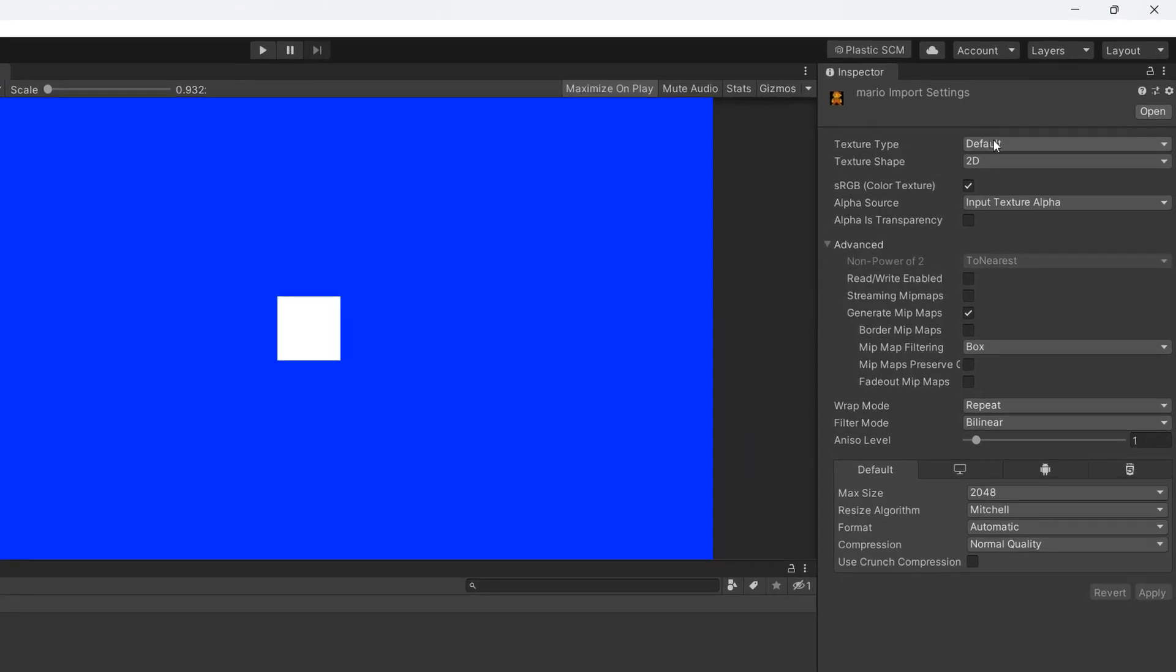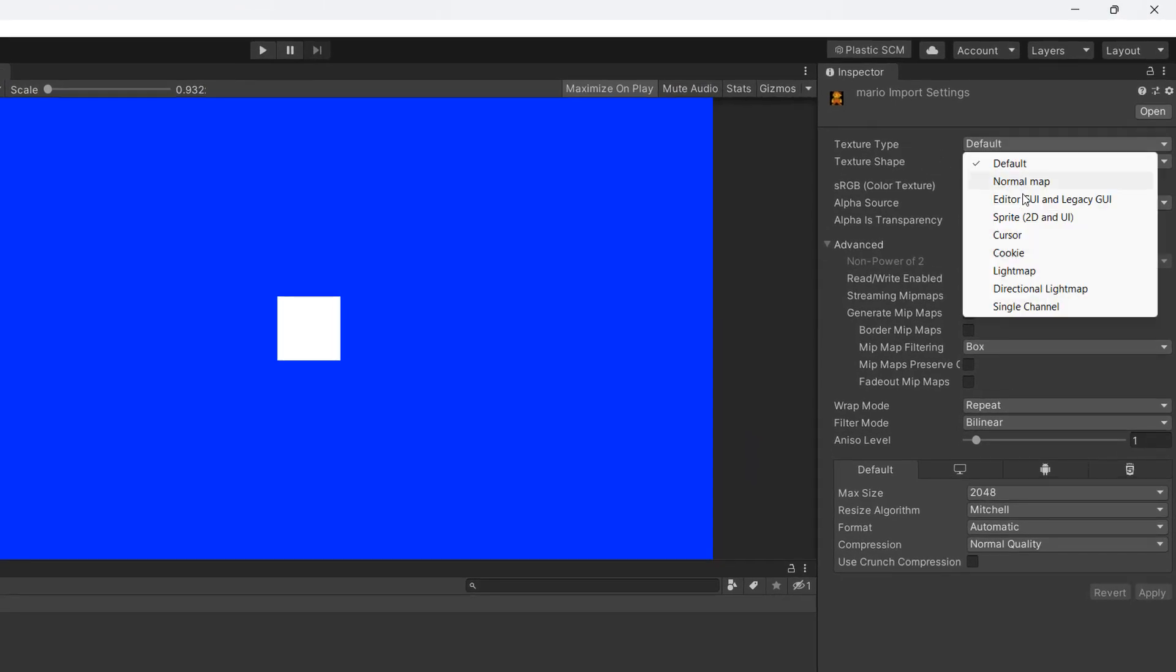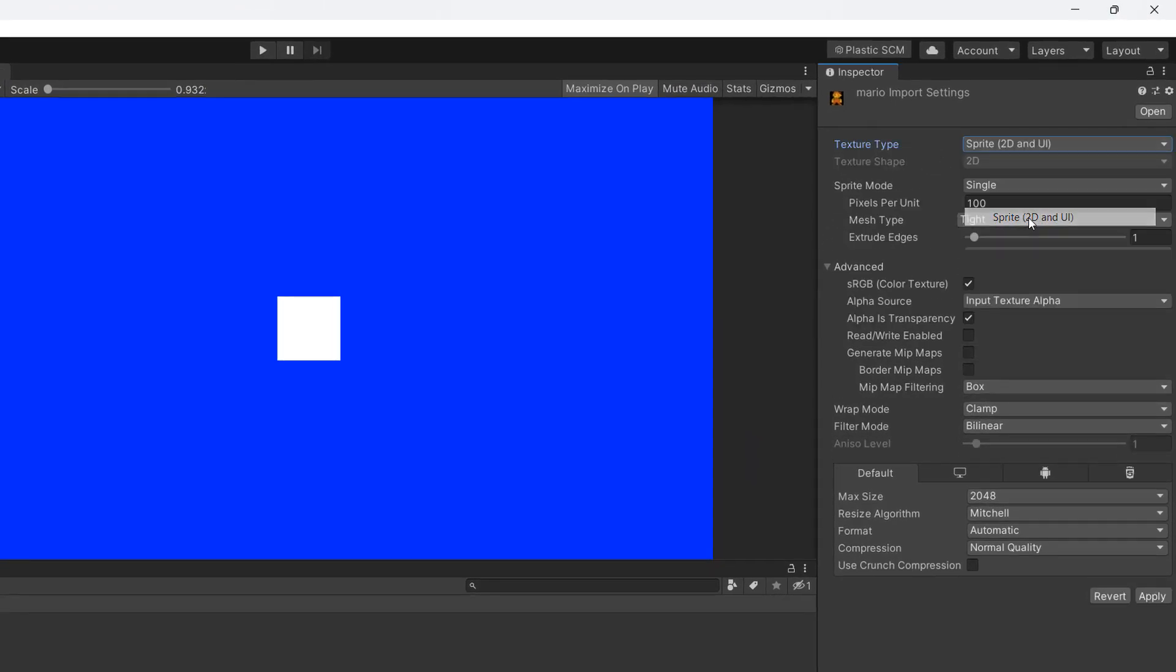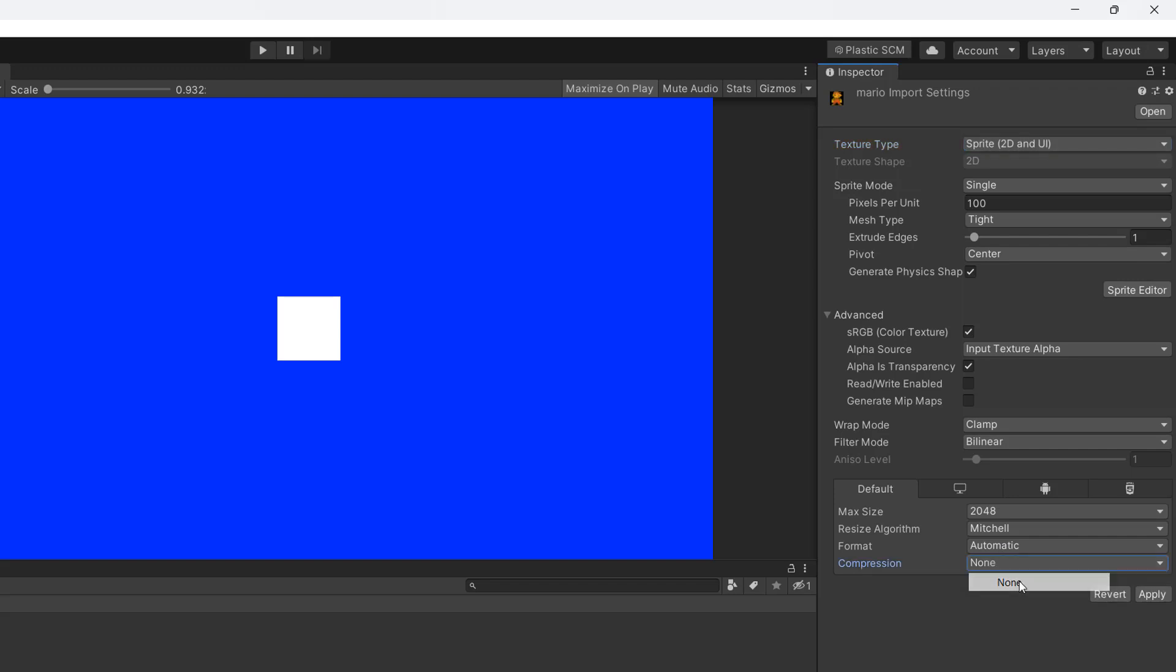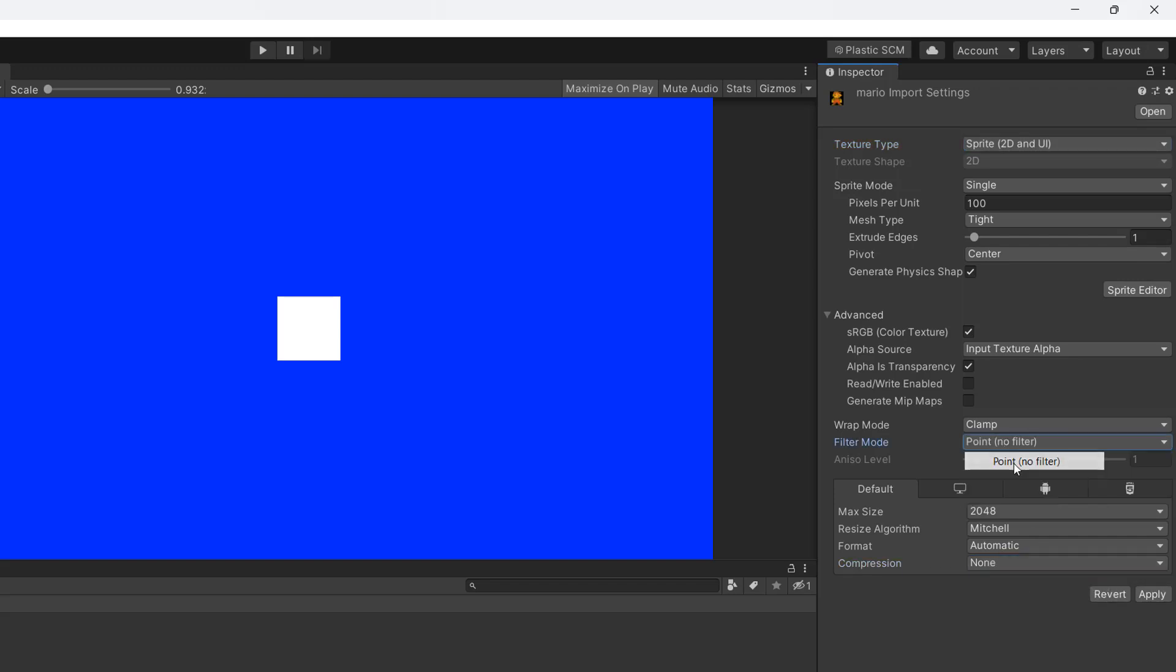We then need to set the texture type to sprite 2D and UI. For compression down here we're going to go to none. For filter mode we're going to do point no filter. Then we're going to click apply.